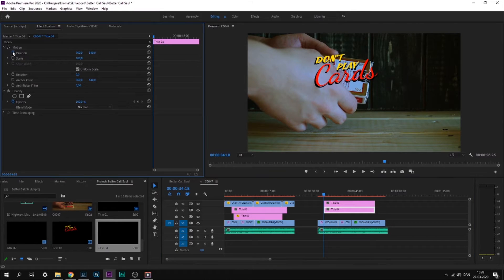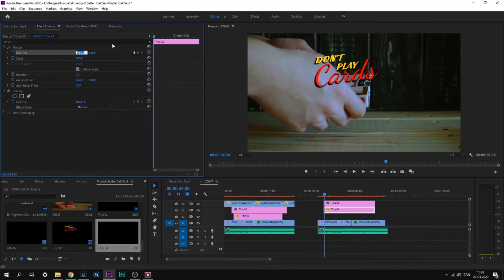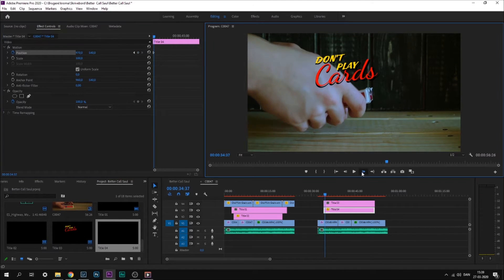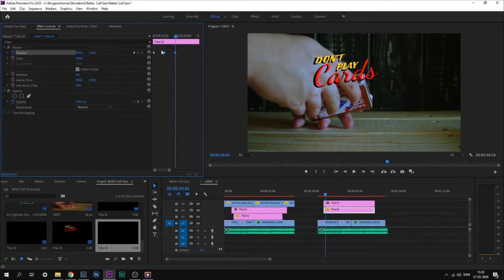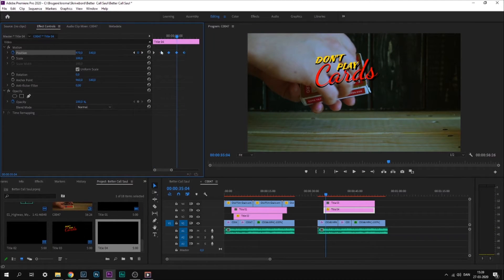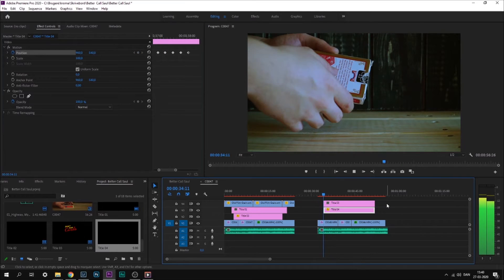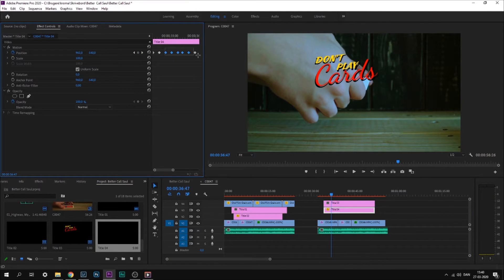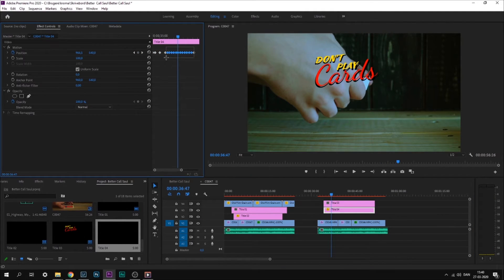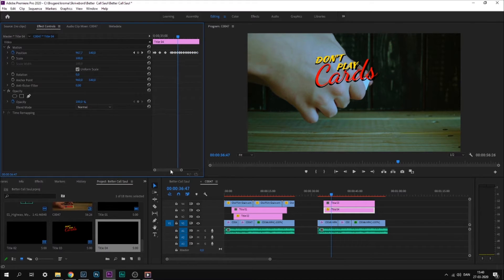Then I'll move it to 950 to create this bouncing effect from right to left. I'll make sure to copy all of these keyframes throughout the entire title. Just make sure that it isn't too fast or too slow.